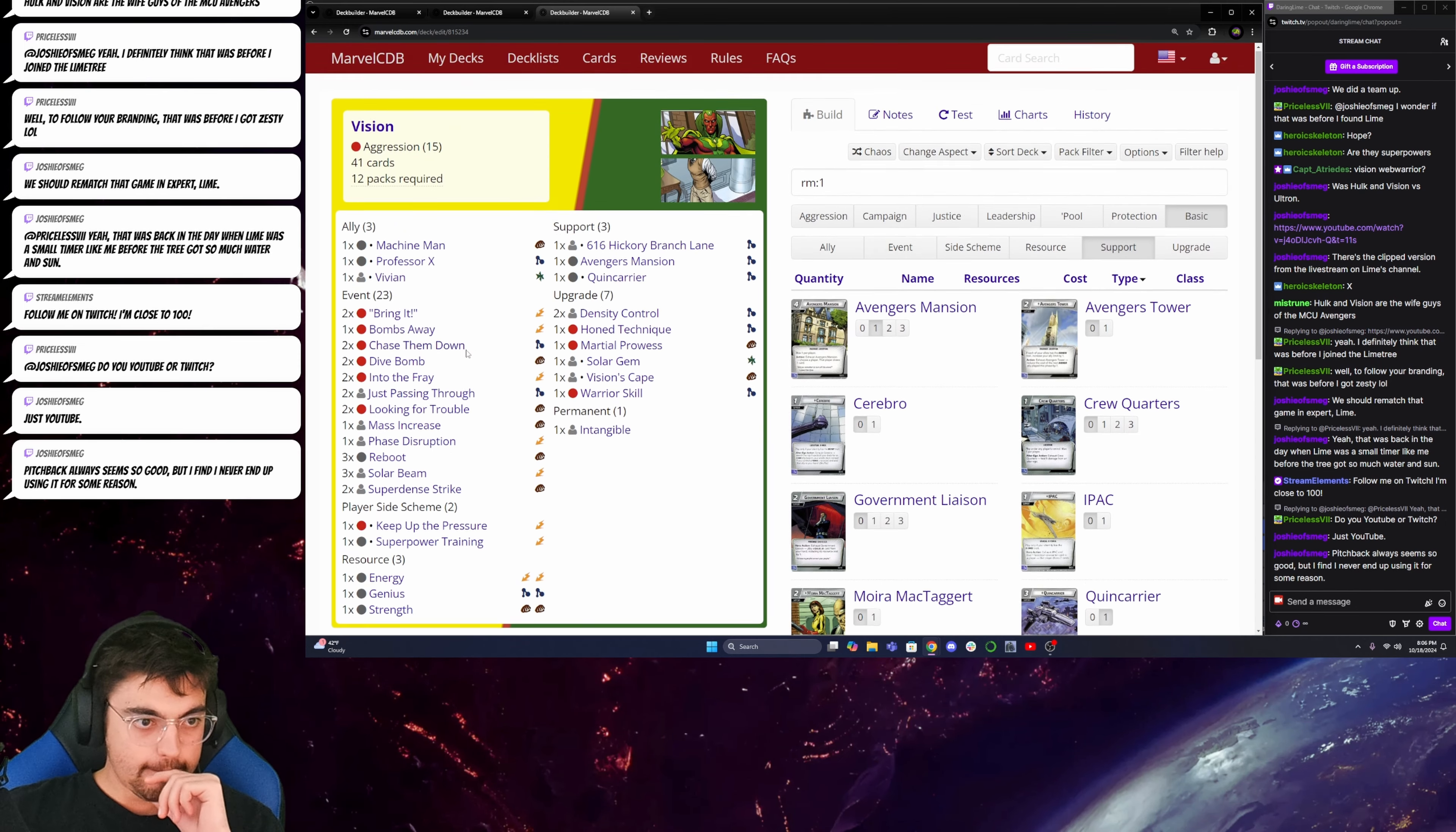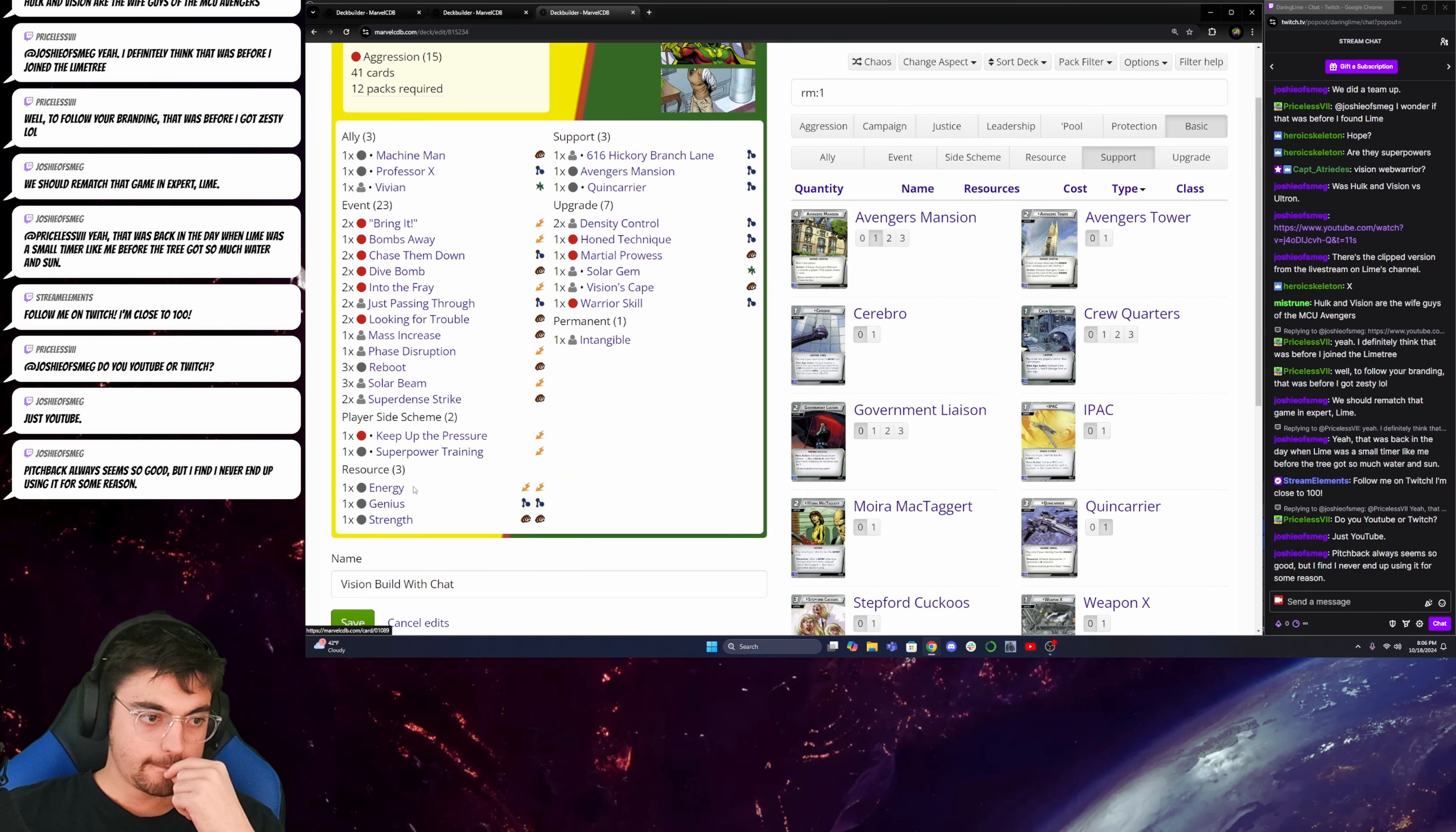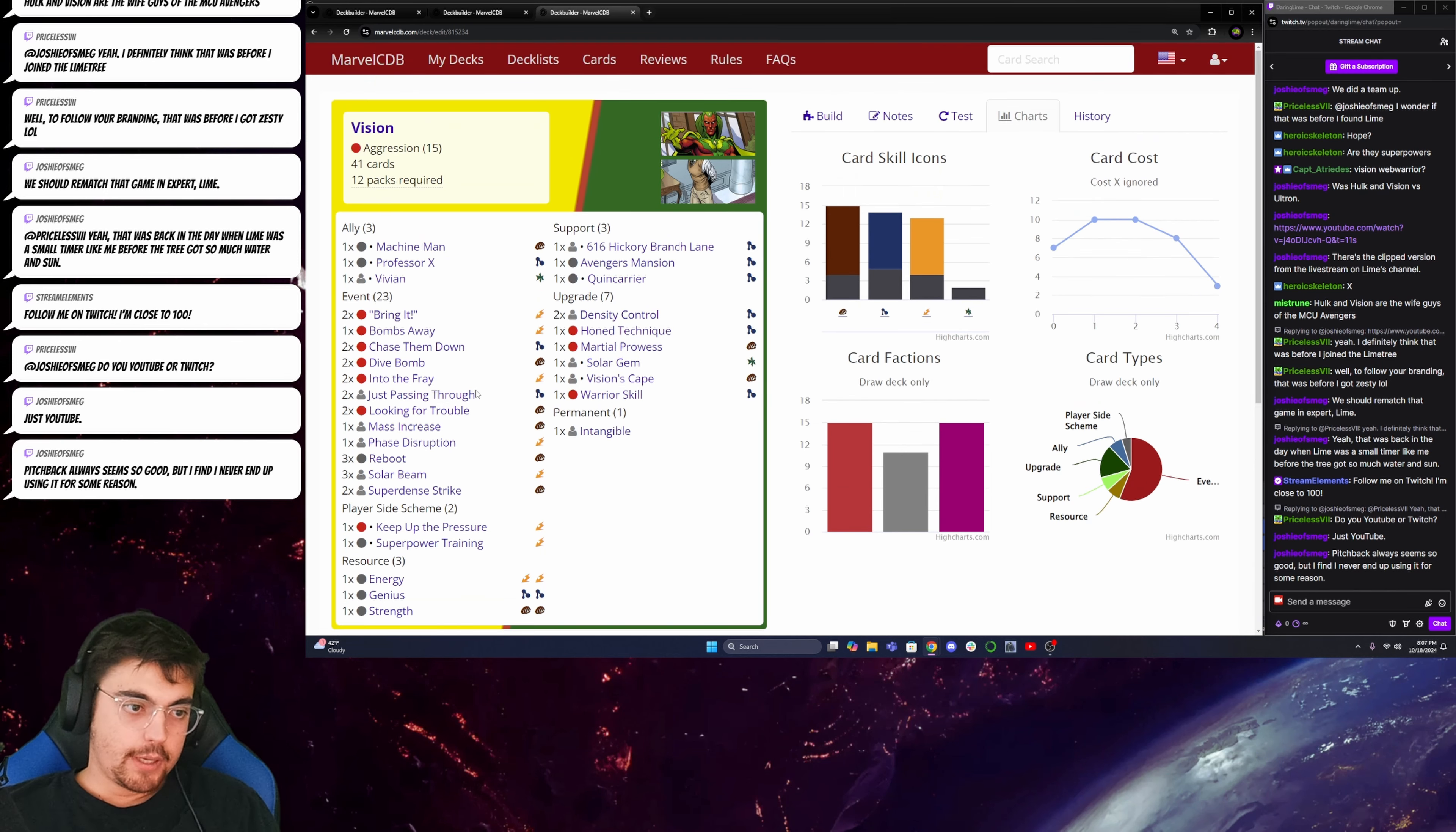Okay. So, this is increasing my economy. Chase them down. Dive bomb. Into the Fray. Looking for trouble. Keep up the pressure. Yeah. And then I have more mentals, which will be good. And once I have the Quinjet Carrier, I actually don't have to worry about the mentals that much. So, between Solar Gem, Quinjet Carrier, and then having more mentals, I think this will be better.